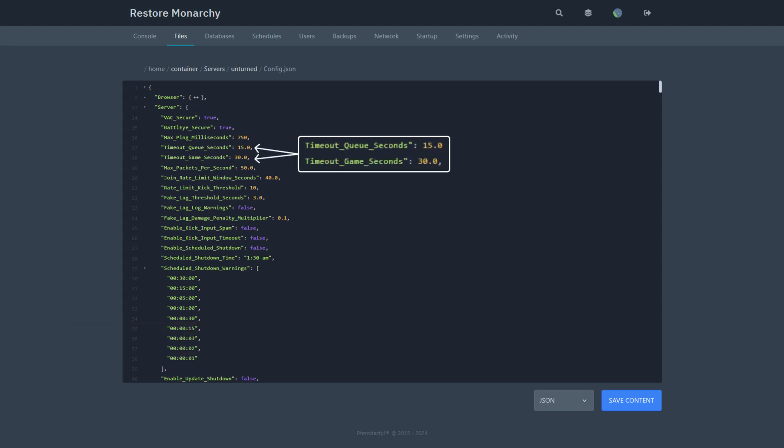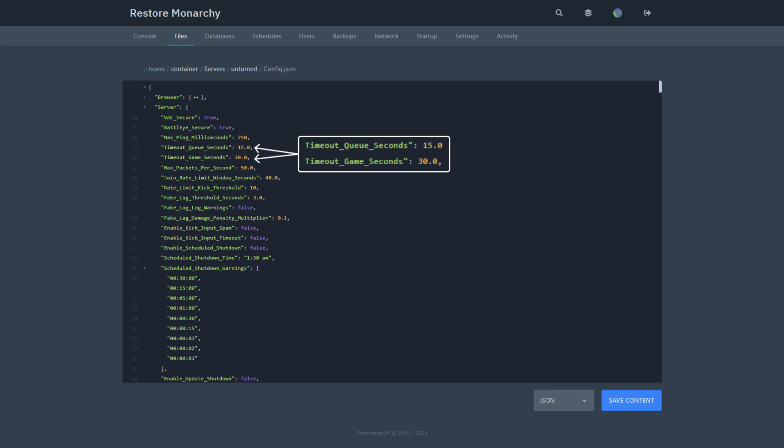Timeout queue seconds is a timeout in seconds. The server will hold a spot in the queue for a player who has lost connection before the player loses his queue position. Timeout game seconds, same as timeout queue seconds, but for players who have already been in the server. If the player loses connection, they will have this amount of time to reconnect before losing their spot in the server.